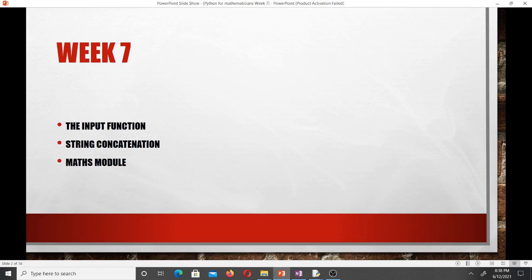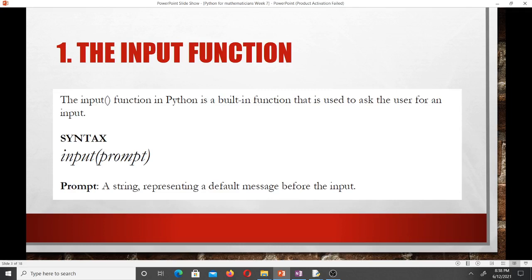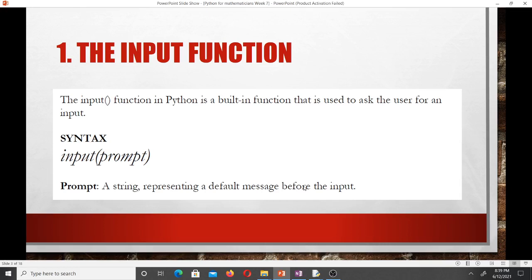When we are writing a program, we would want it to be in a way that the program can ask the user to make inputs and take those inputs to do certain things. In Python we have a function that helps us do that — the input function. It is a built-in function used to ask the user for an input. The syntax is: input() with a prompt, which is a string representing a default message before the input.